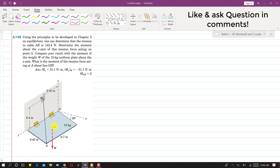It is also said to calculate the moment at point G due to this weight and compare both: the moment due to the tension in this cable and the moment due to this weight. Furthermore, we are asked what is the moment of the tension force acting at A about line OB — what will be the component of the moment due to this tension about this line OB. We will find it.